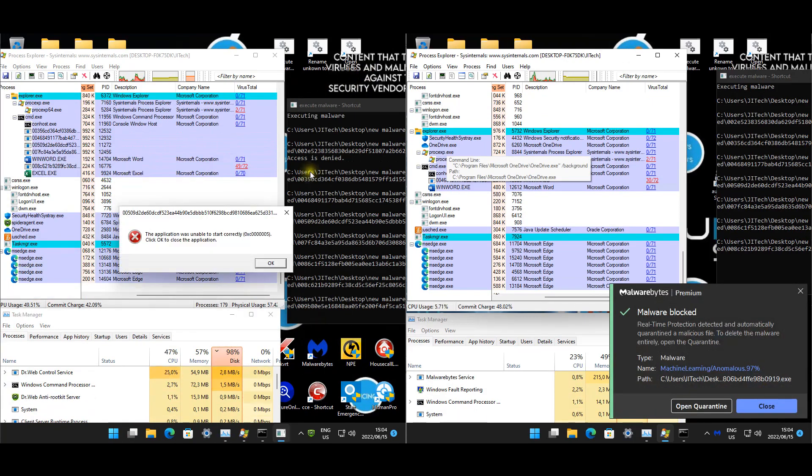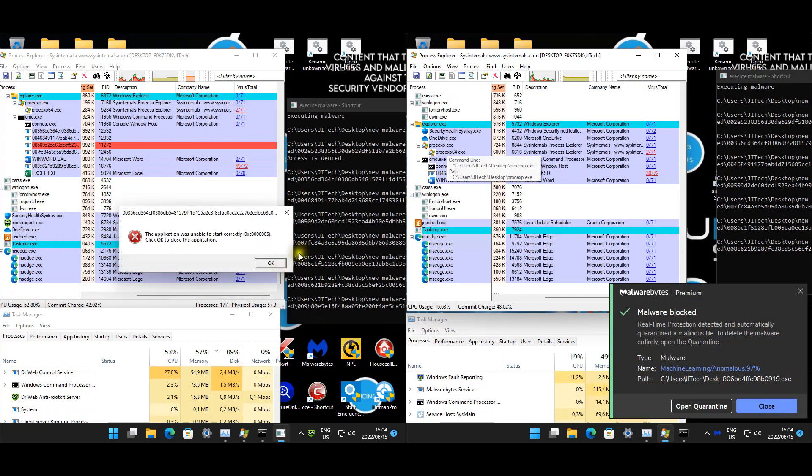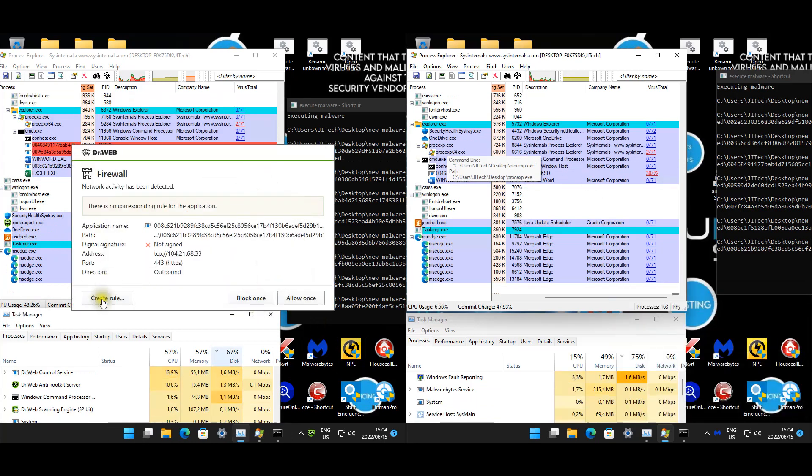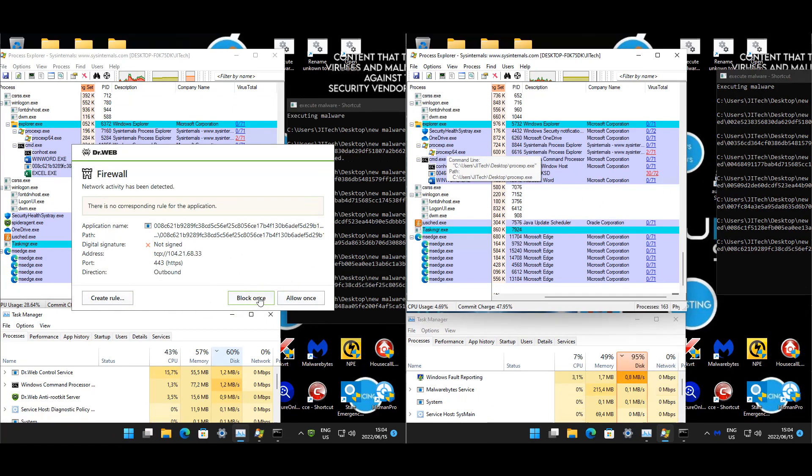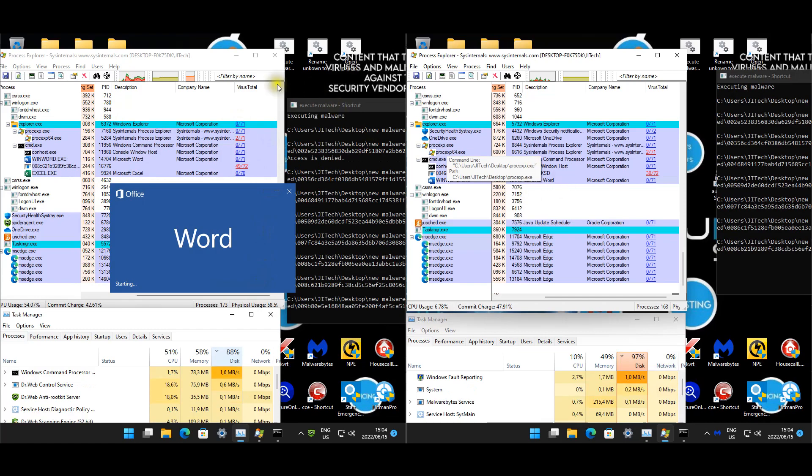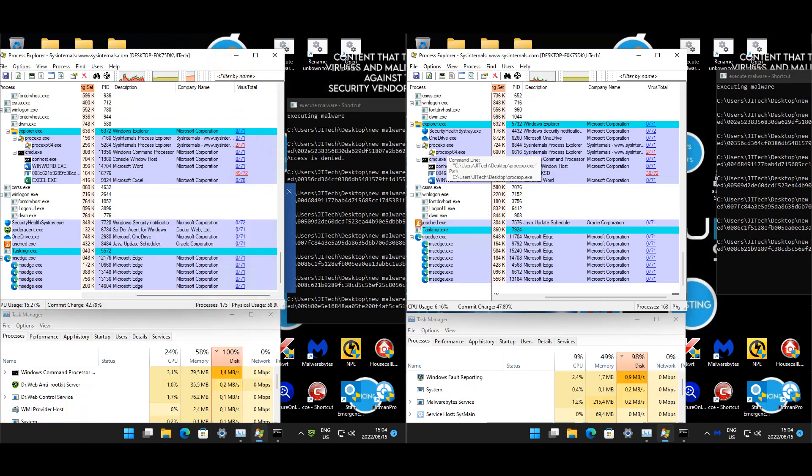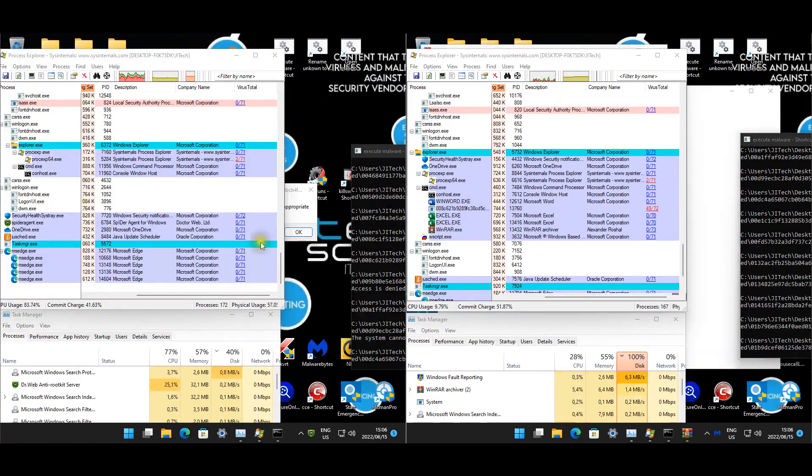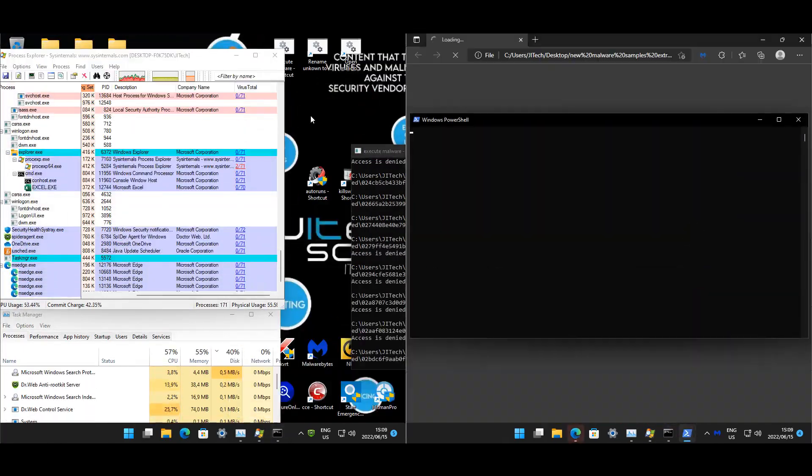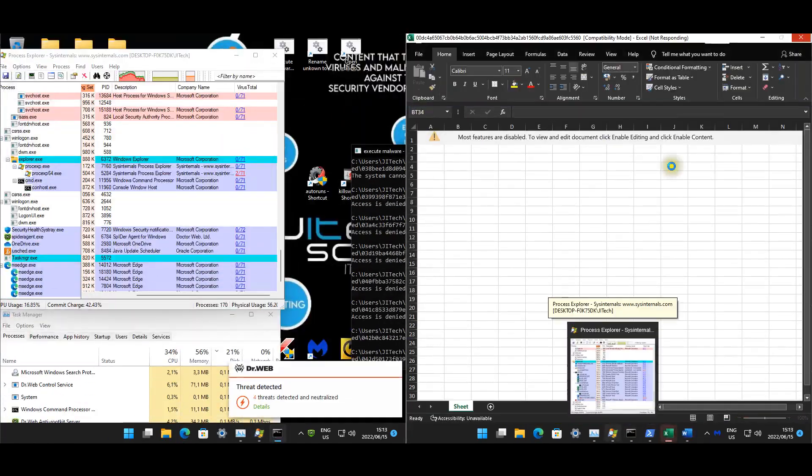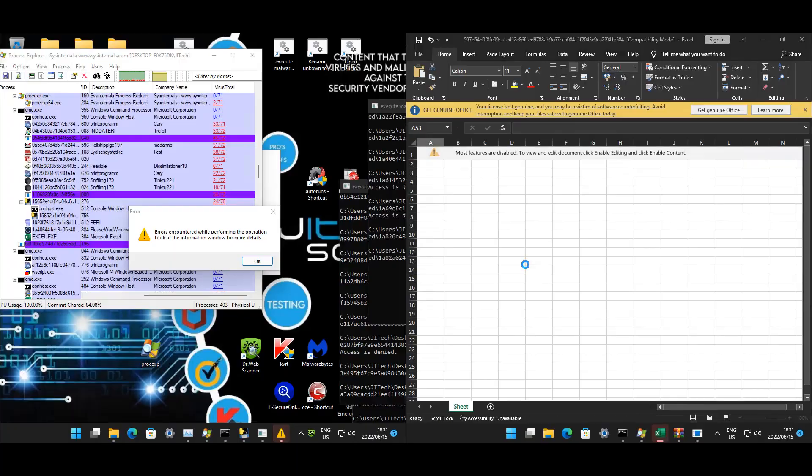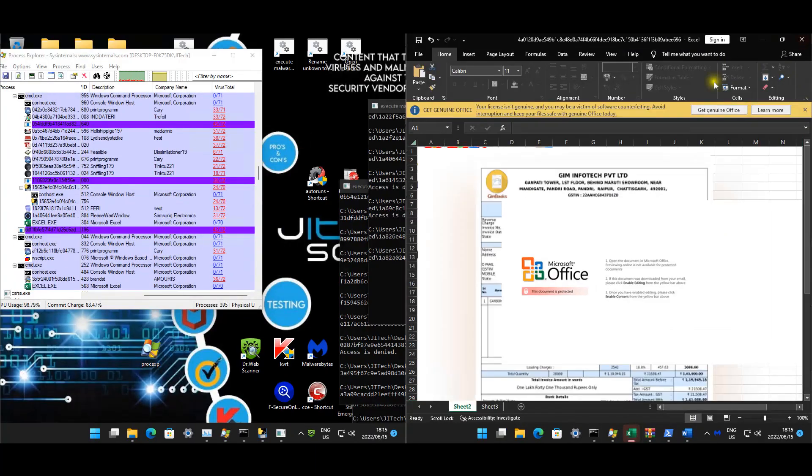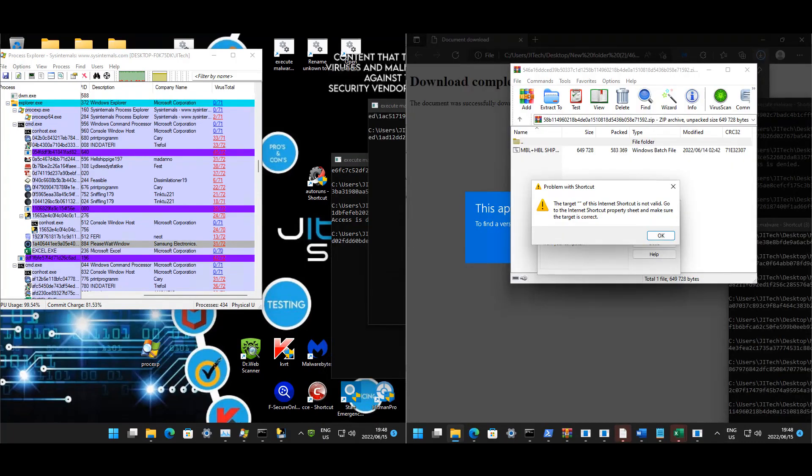It seems like stuff is happening. I haven't seen any pop-ups from Dr. Web yet. Maybe we'll get that later in the test. As you guys can see, there's a firewall. Let's just block once. So stuff is happening guys, we have one each, let's see how this goes.